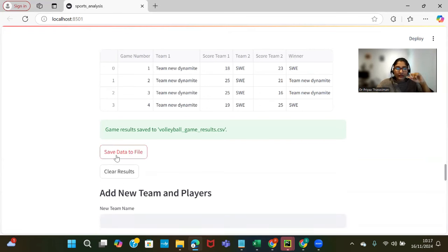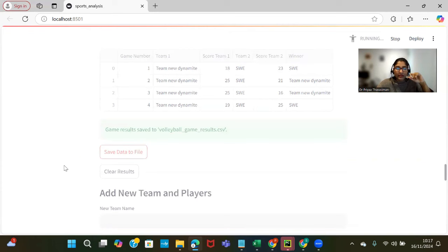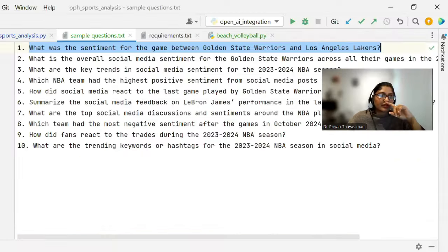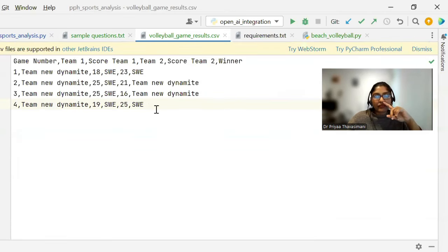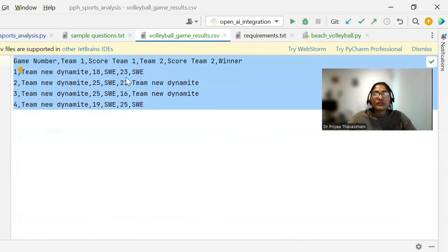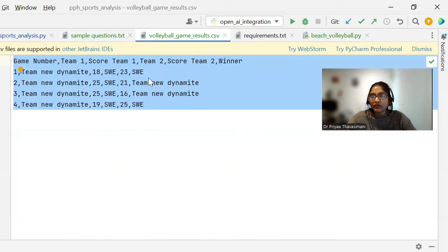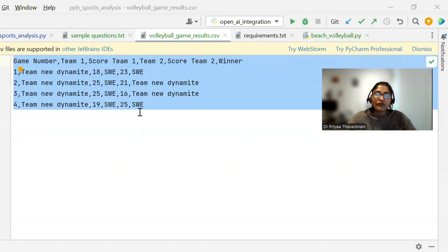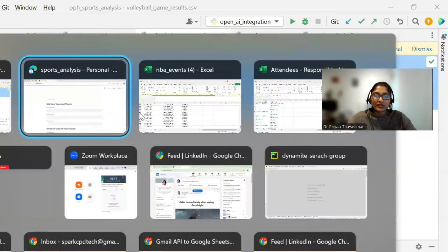Once we save the data to file, we can have that data stored in volleyball game results. In this we have four games. In the four games, first game SW will be the winner, for second and third Team New Dynamite, and fourth one will be SW.